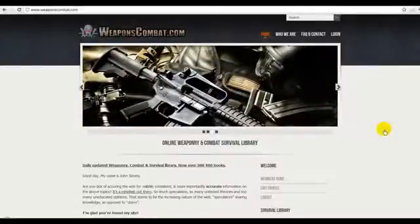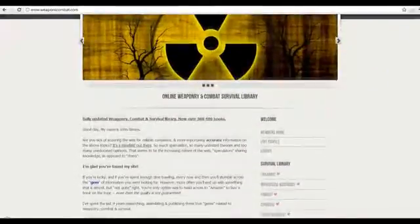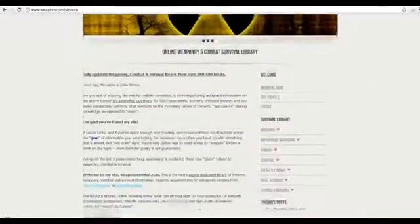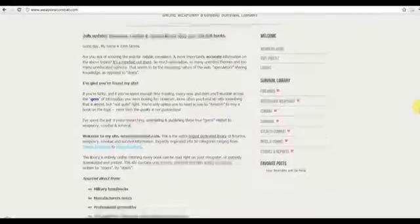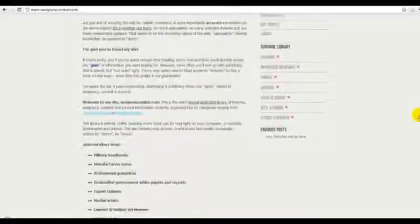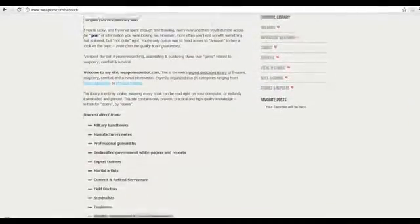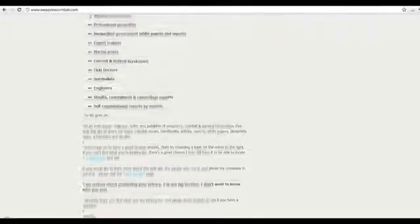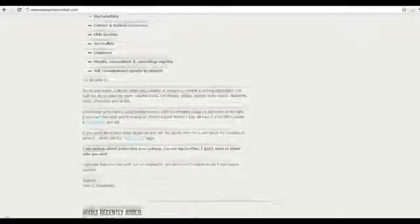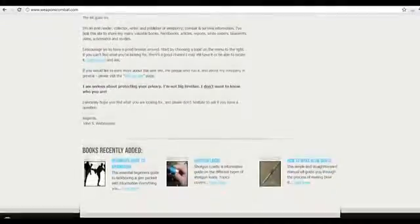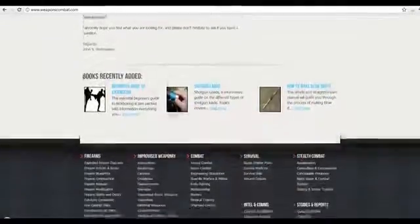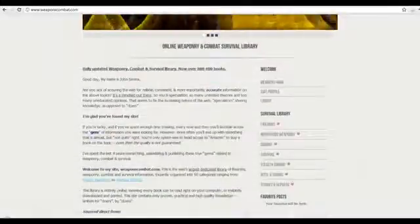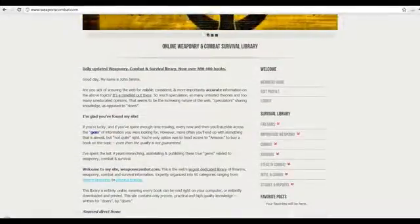Hello, and welcome to this quick overview of WeaponsCombat.com, the largest weaponry, combat and survival library on the internet. As a guest, you're able to view details of our 400 plus publications by choosing a category down the right hand side of the page.